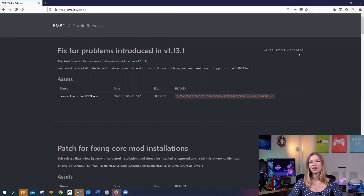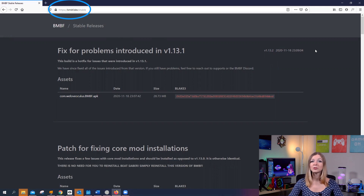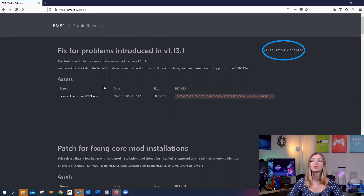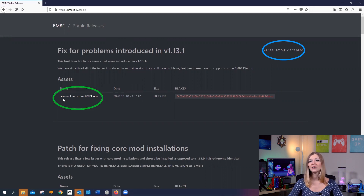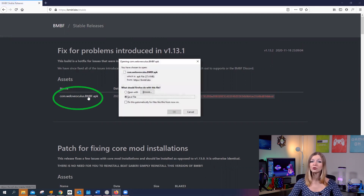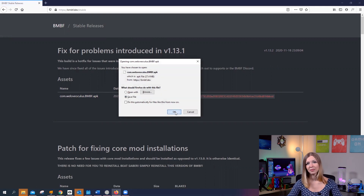Just like before, we will need to get the latest bmbf.apk file available on this website. At the moment of this recording, this is the most recent version of BMBF, so click on it and download it on your computer. But remember that you should always download the latest version.